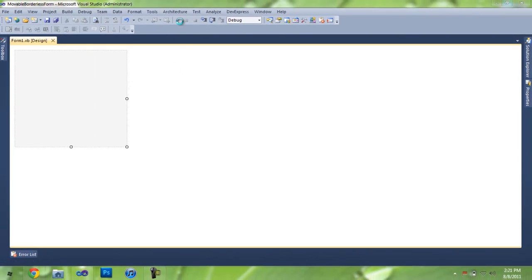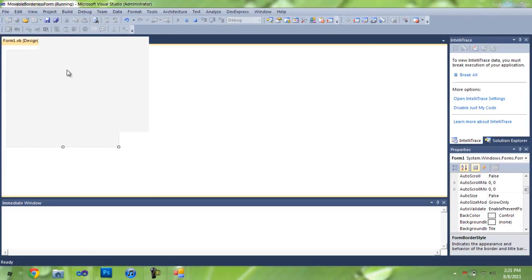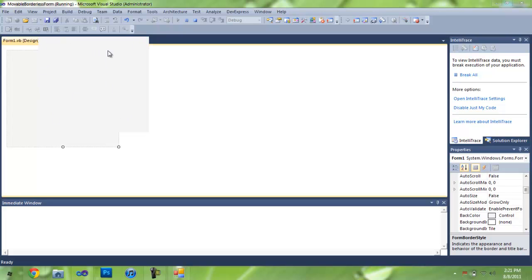Now let's just see what happens whenever there's no borders. See, we can't move it at all. This is a problem for many people that want to use custom forms or skins or whatever.